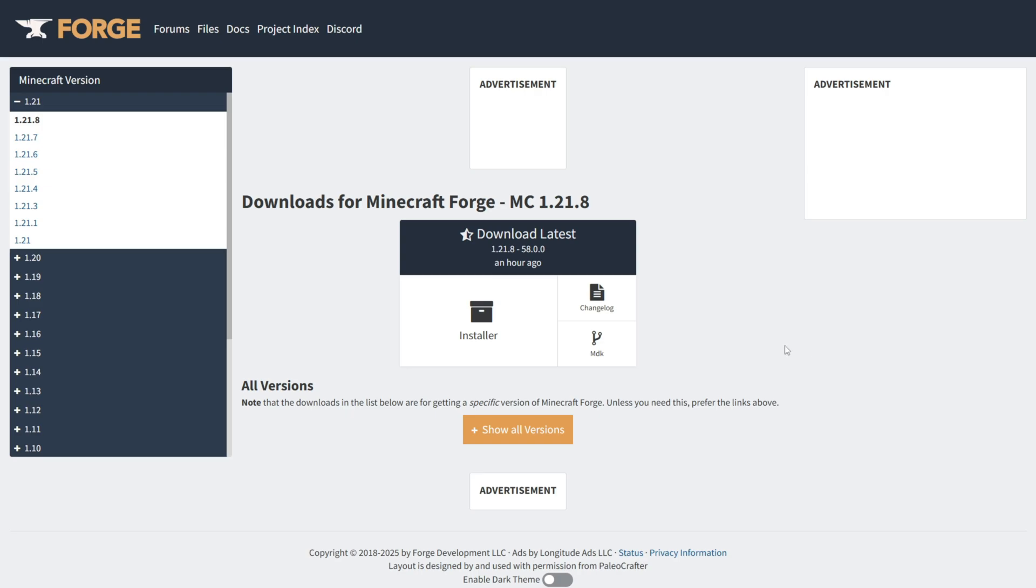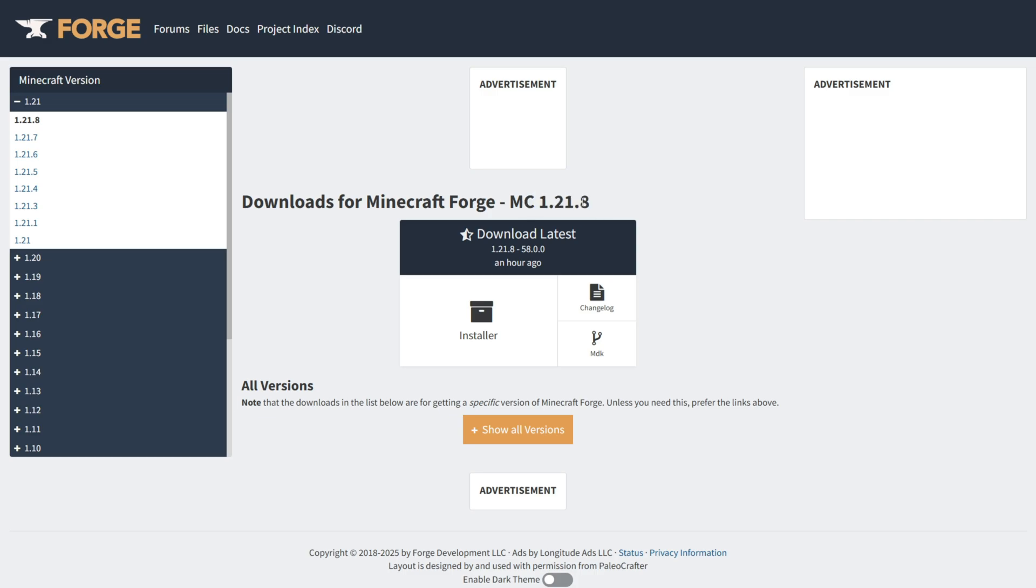Today I'm showing you exactly how to download Forge for Minecraft 1.21.8. To get it, you want to head over to their official website, which I will link down in the description below, and here we are on the 1.21.8 page.